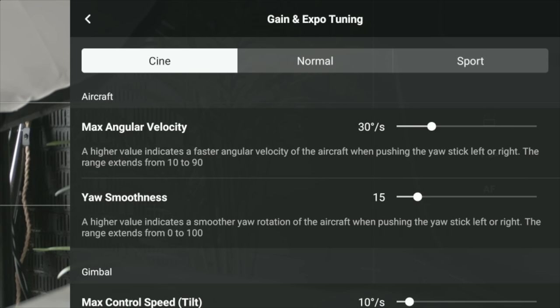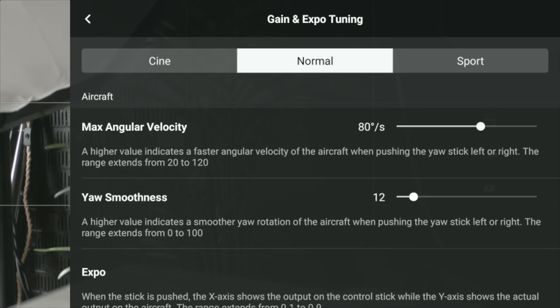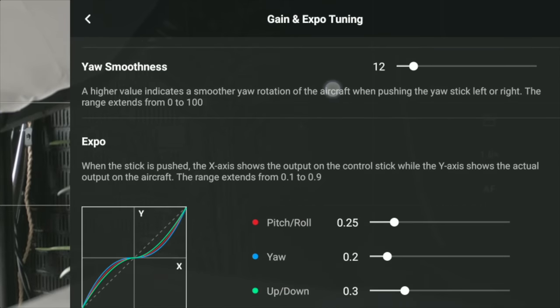Personally I think the default settings for Cine, Normal, and Sport for the aircraft tuning are great just out of the factory, so I would experiment with them and see how you find them. If you want to change it a little bit in how it responds, then go ahead and move them.